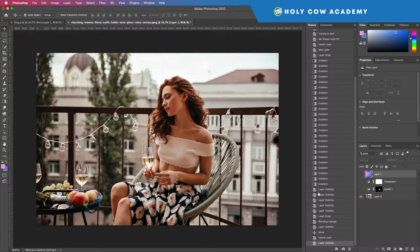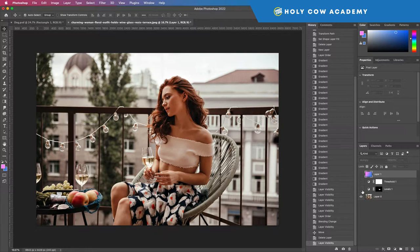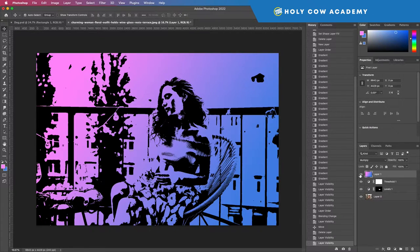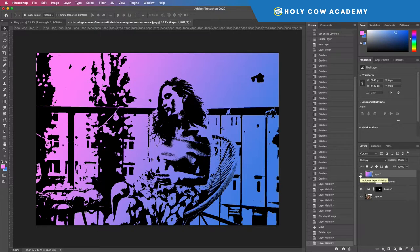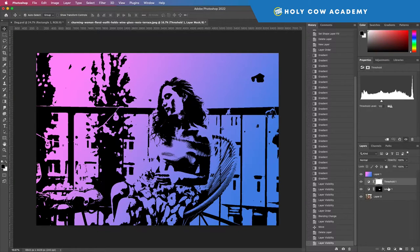Okay, so I want to show you how to take an image like this and transform it into an image like that. And the way we do that is we're going to use the threshold adjustment layer.